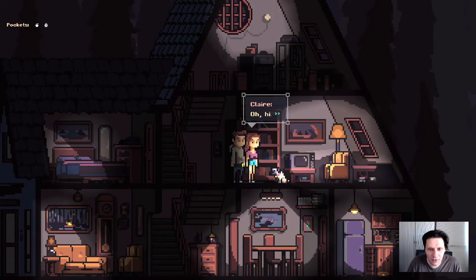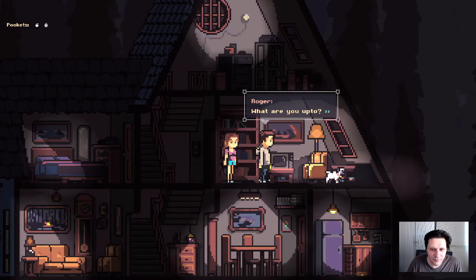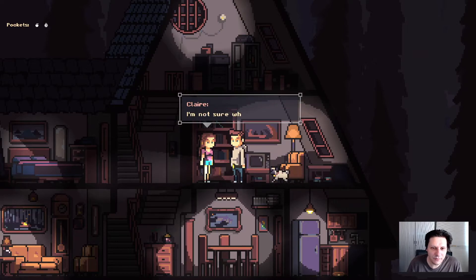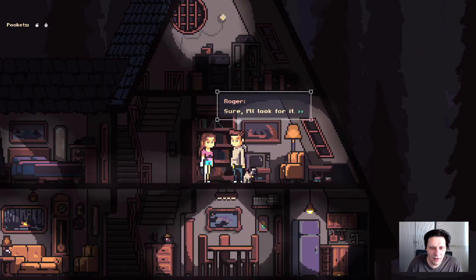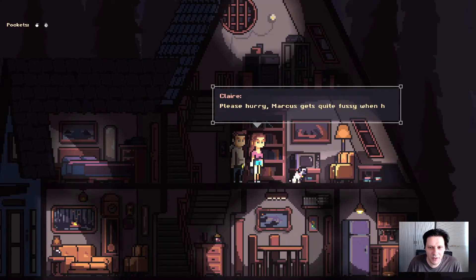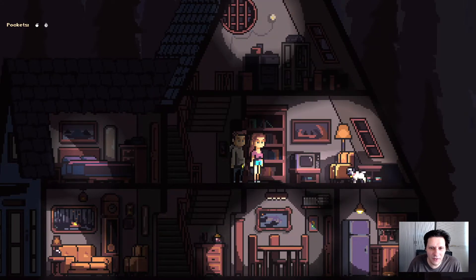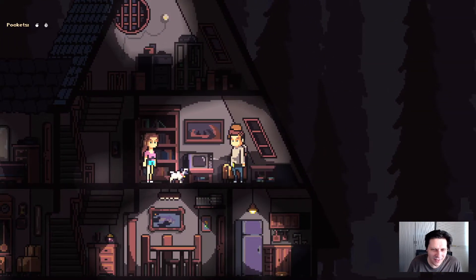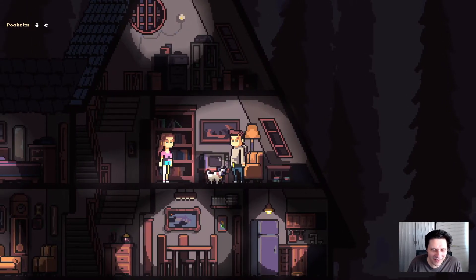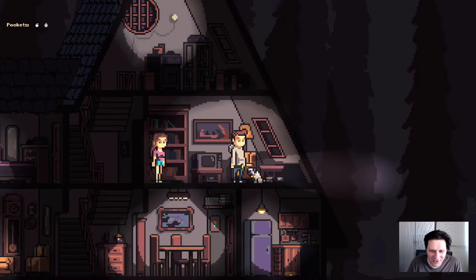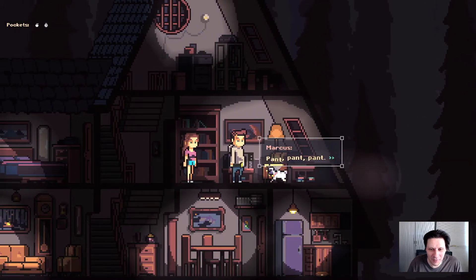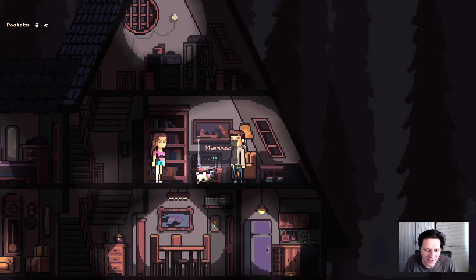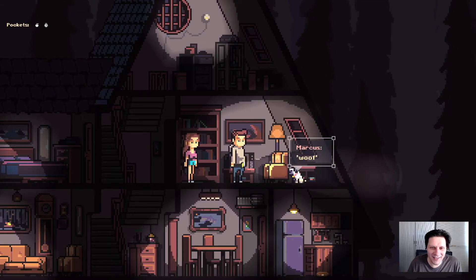Hey Claire. Oh hi. What are you up to? I was about to feed Marcus. Could you bring me his ball? I'm not sure where I left it. Sure, I'll look for it. Please hurry. Marcus gets quite fussy when he's hungry. And you can even go over to the dog. He has a cute little walk cycle and sometimes he sits down on his butt and wiggles it. Such cute pixel art. And I can talk to him. He goes like pan pan pan. And who's a good boy? And Marcus says nothing. You are. Yes, you are. Woof.